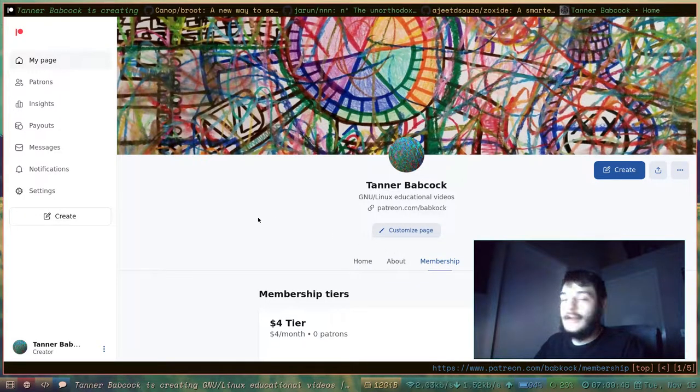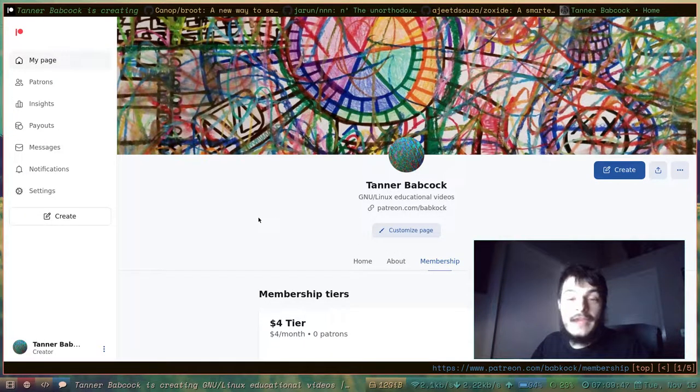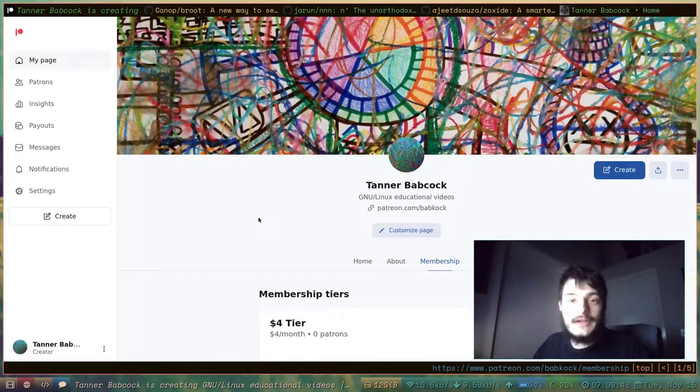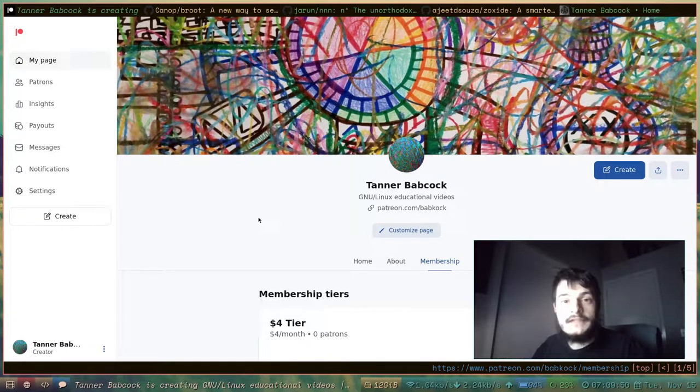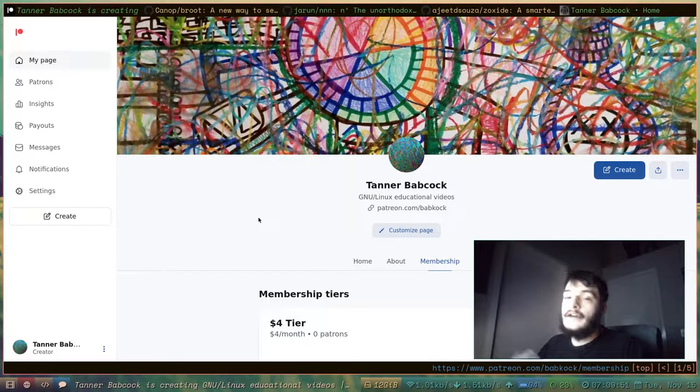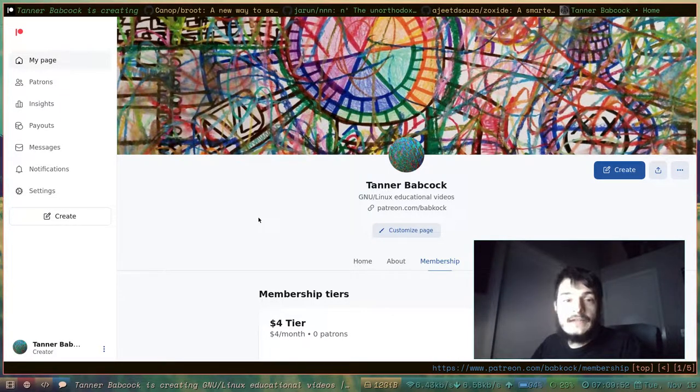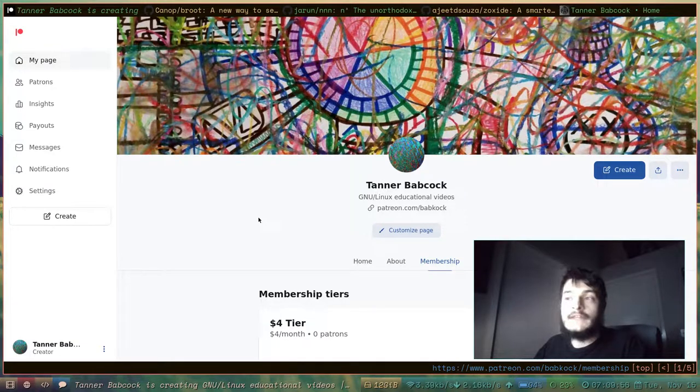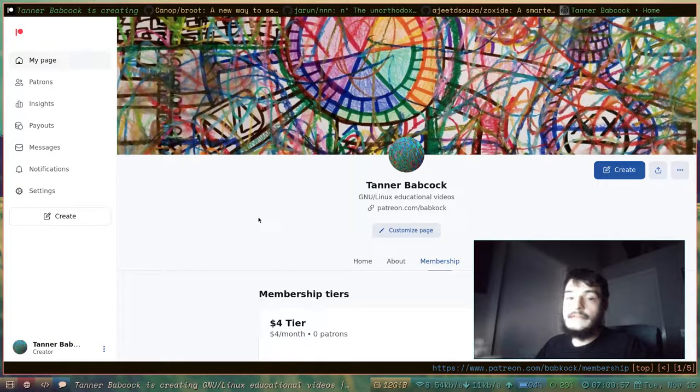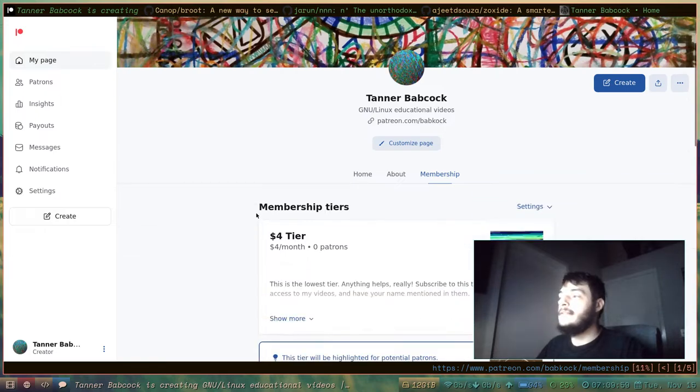I also have a Patreon, so if you appreciate and enjoy my content, and you would like to give me a monthly donation for my content, you can subscribe to my Patreon here.